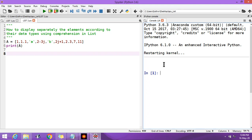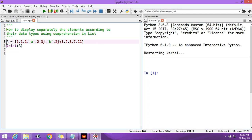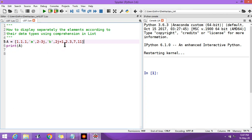Hello students. In today's Python video, let us learn how to display separately the elements according to their data types using list comprehension. Suppose this is the list 'a', comprising of 1, 1.1, 'a', 2, -3j, 'b', 2j+1, 2.37, and 11. You can see this list comprises different data types.